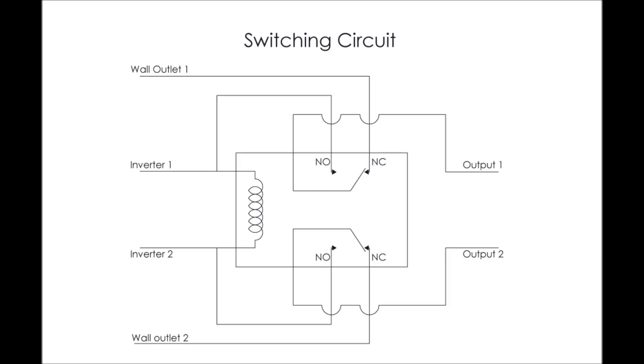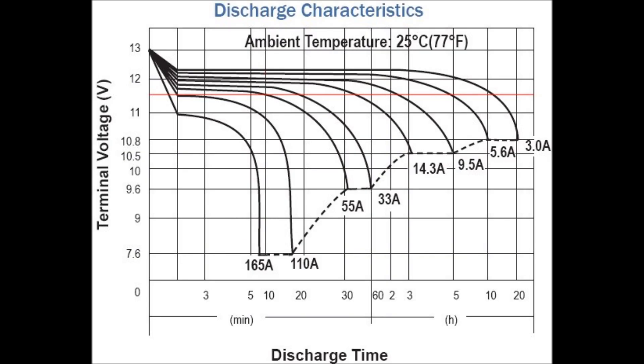Then a second control circuit automatically switches the appliance from running on grid power to running on the solar power that is stored in the battery. When the battery's voltage drops too low, the inverter is turned off and the appliance is switched back to running on grid power, until the battery is recharged.